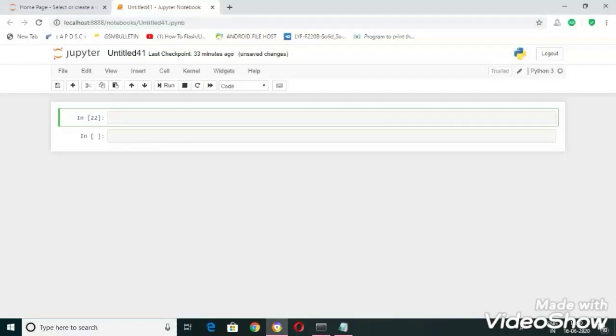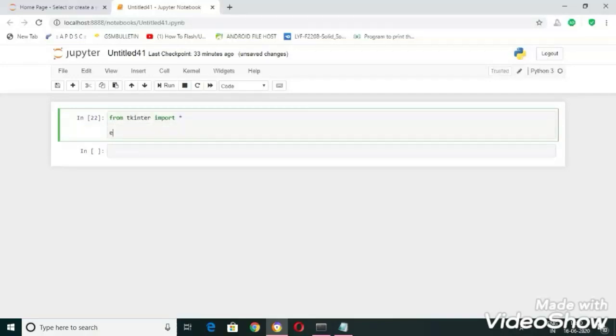So let's import everything from that, and next I'm going to declare a variable for expression to store our input.